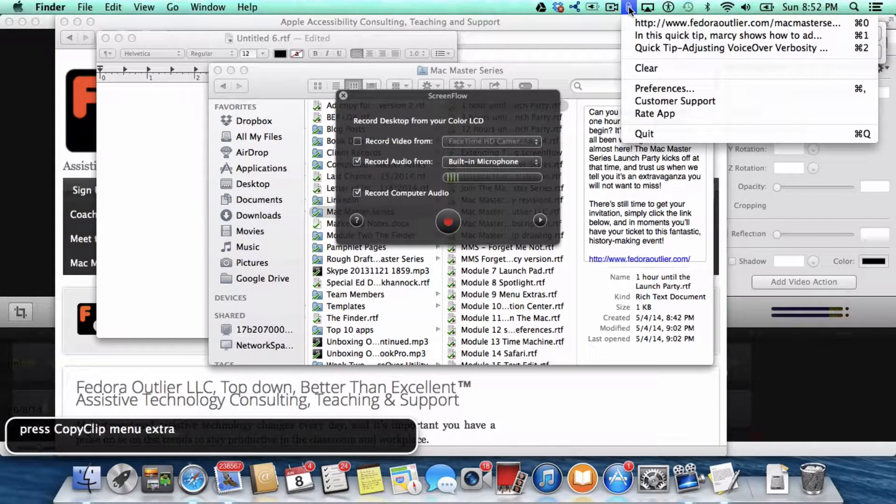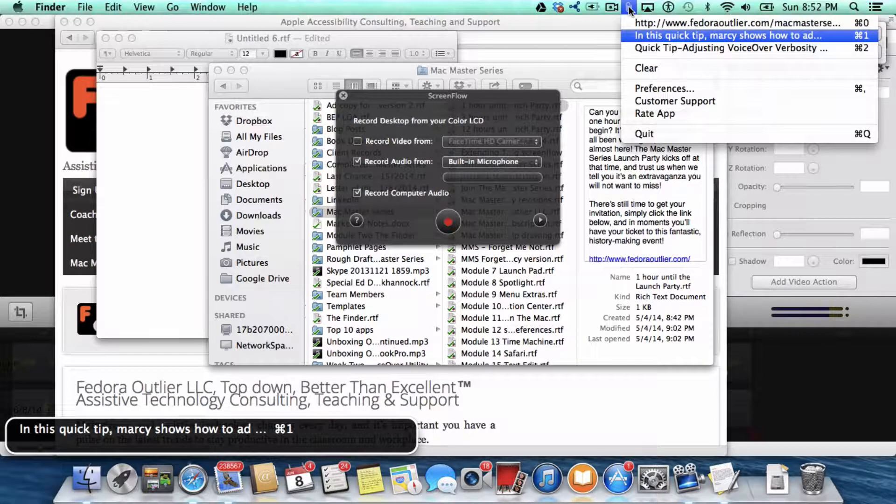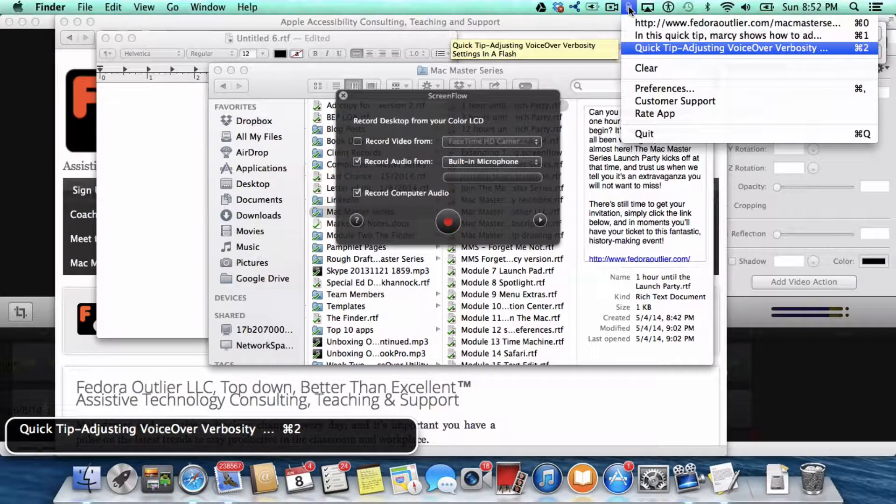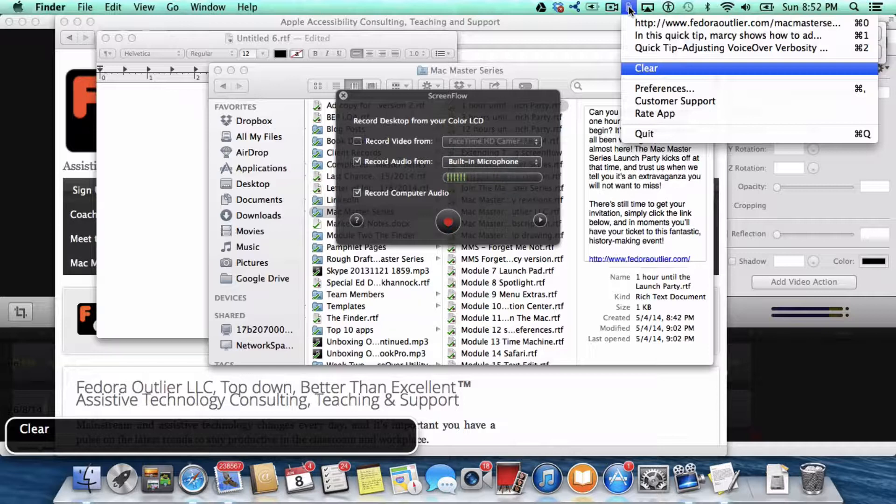Now down arrow. Now as you can see, I've already copied some things, and there's also the clear, which we'll get to later.